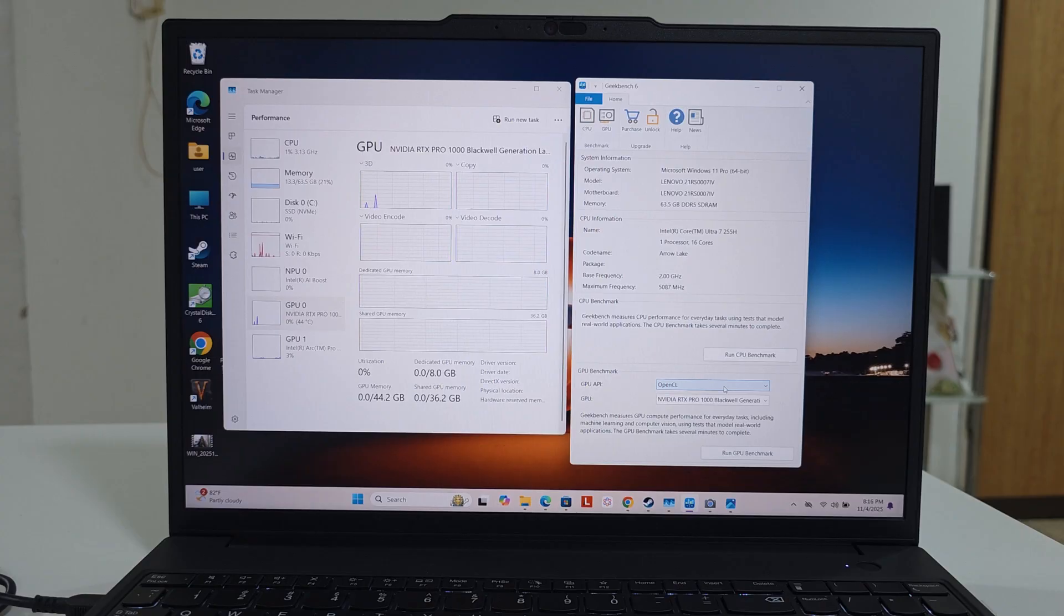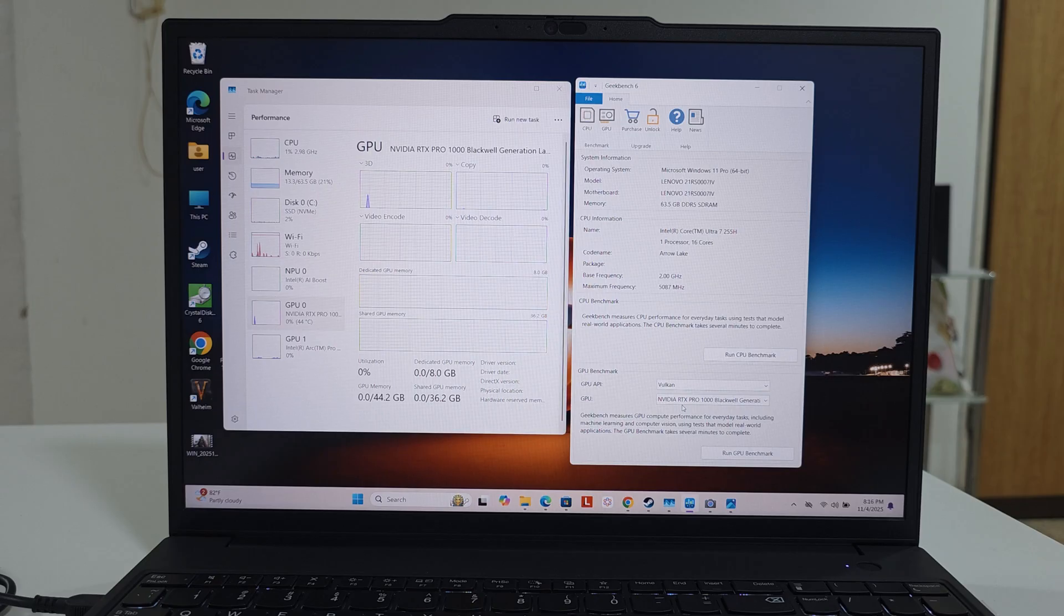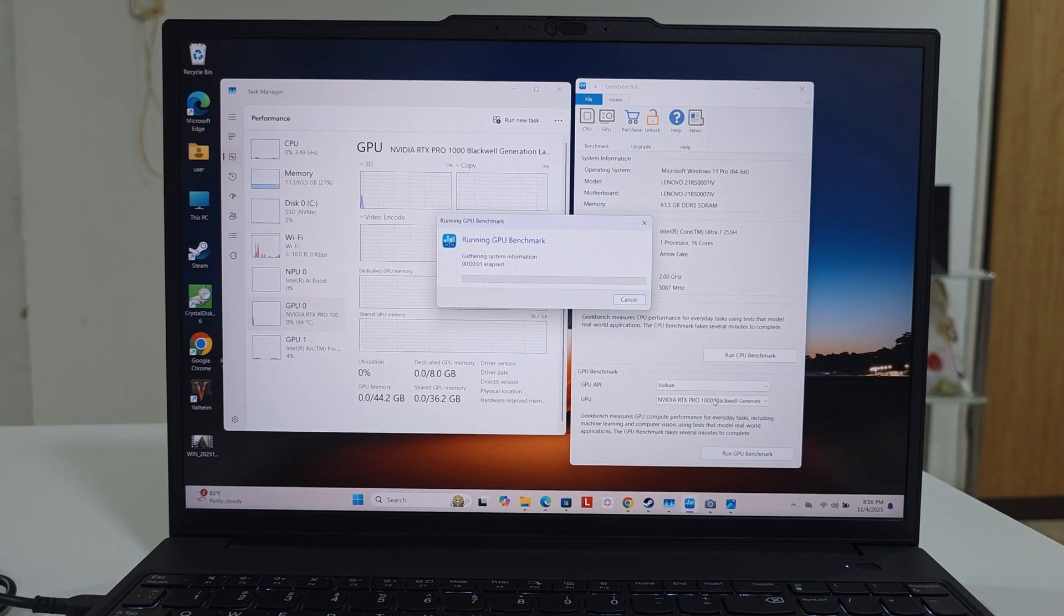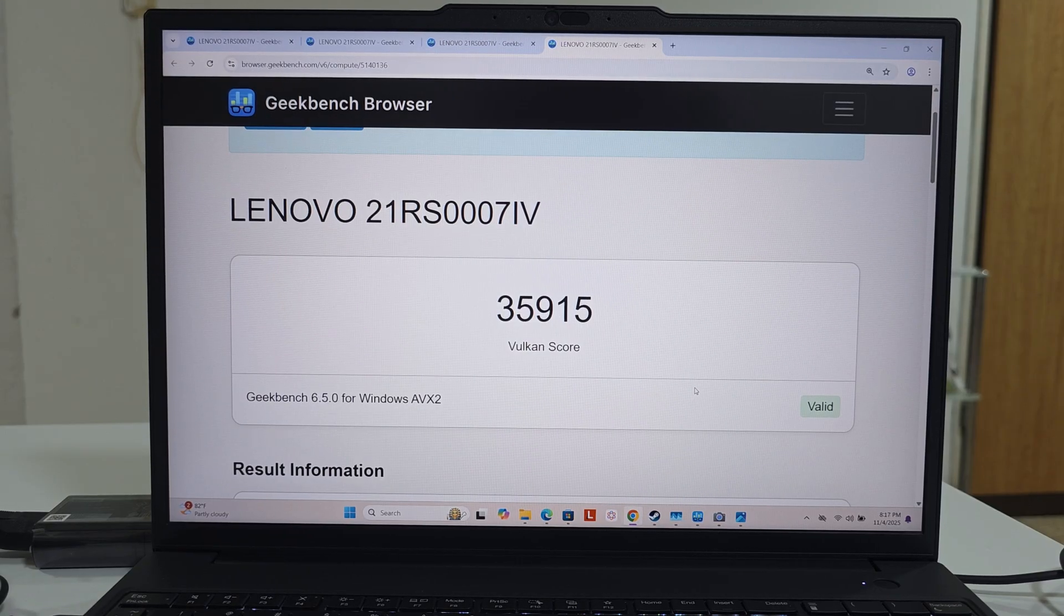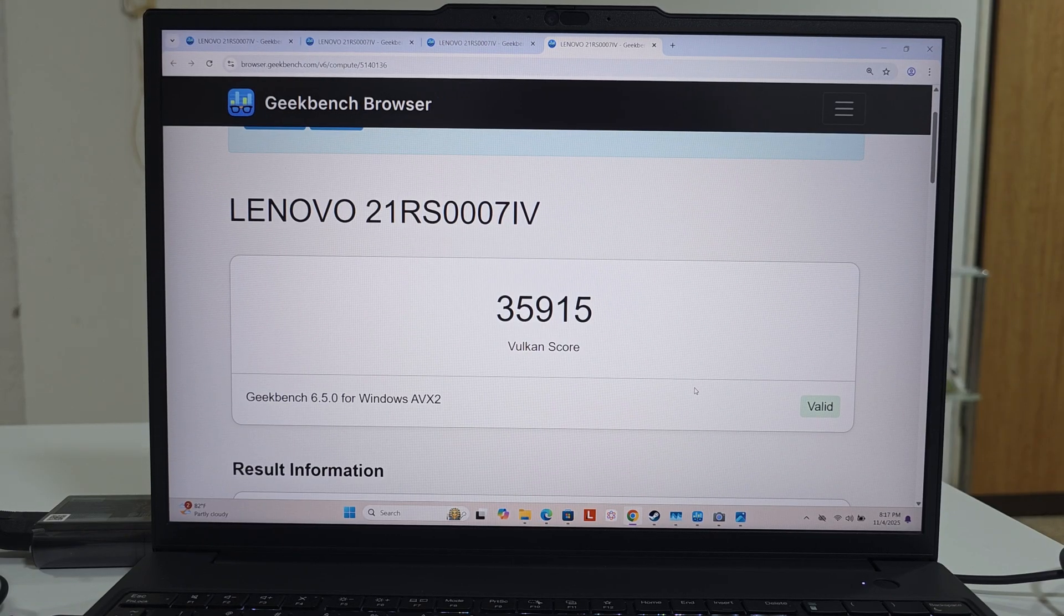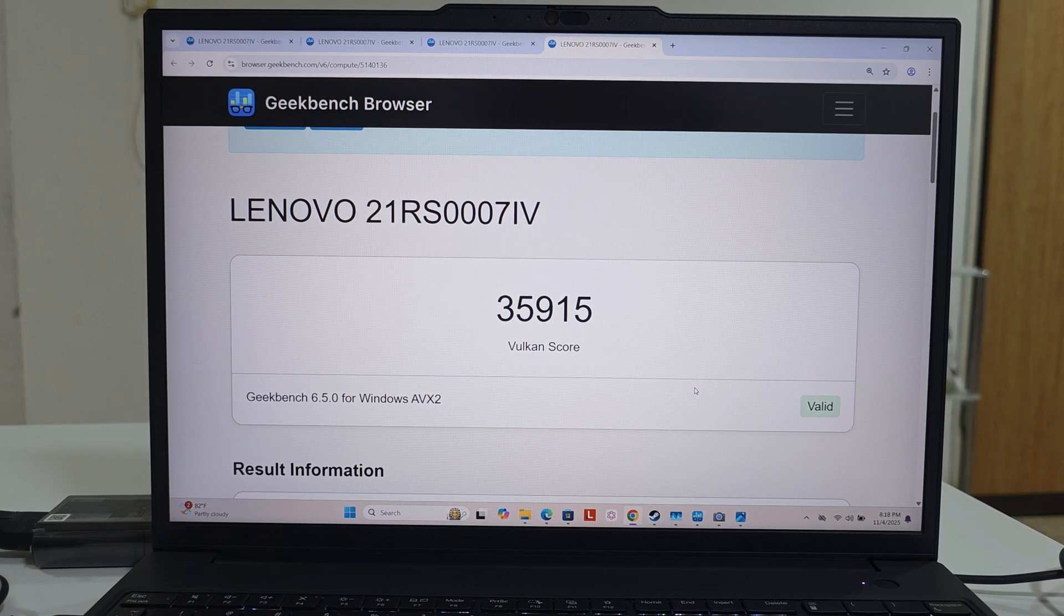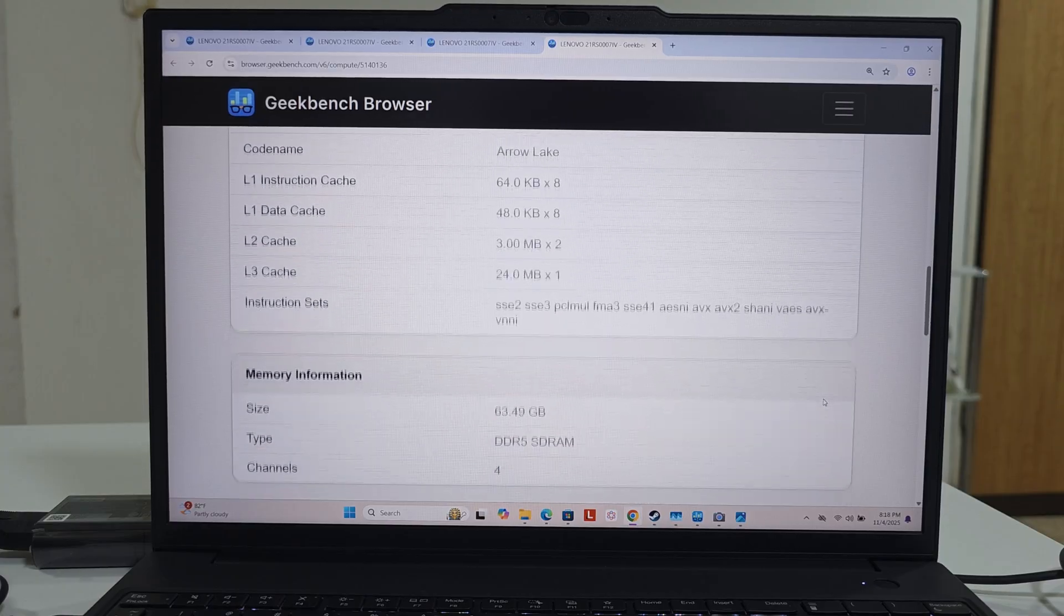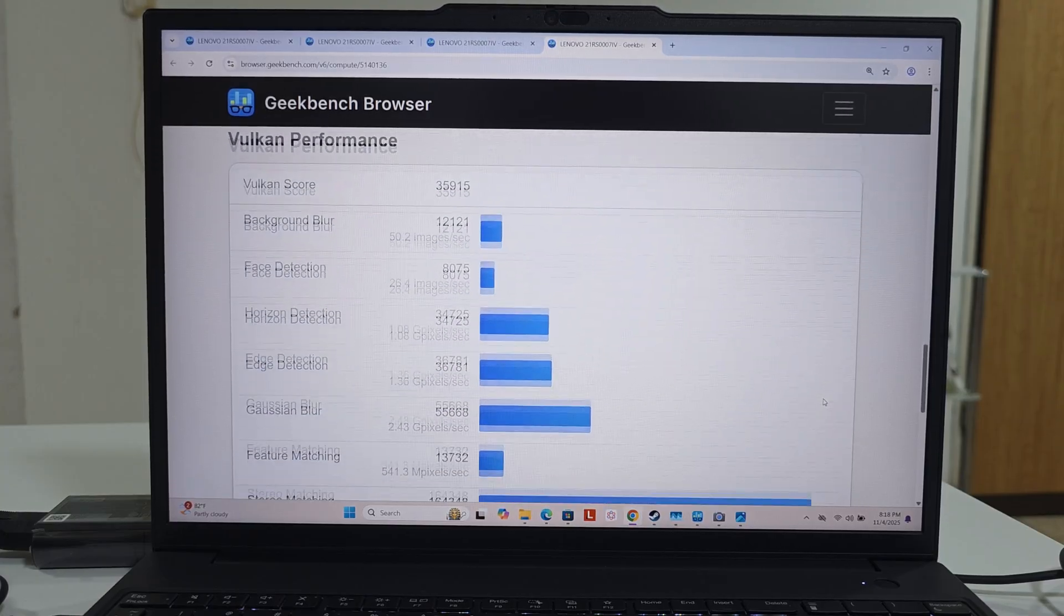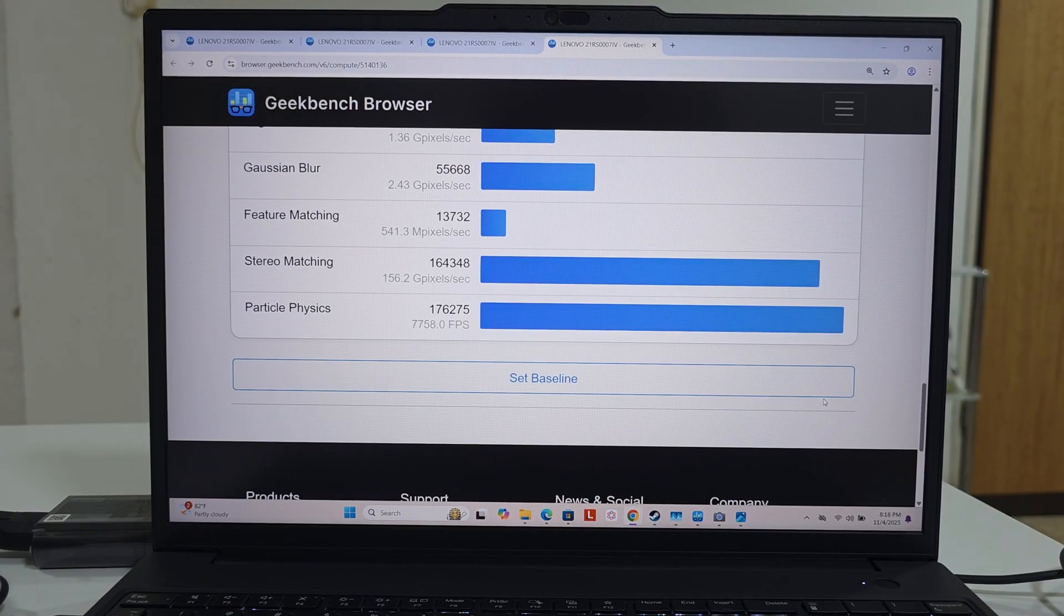Now we'll do the Vulkan GPU API benchmark for the NVIDIA RTX Pro 1000. The Vulkan score for the NVIDIA RTX 1000 is 35,915. Let me show the rest of numbers and we'll proceed to the Intel's onboard GPU and see what it gives out.